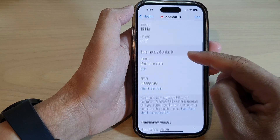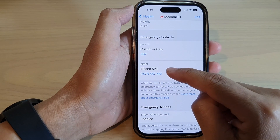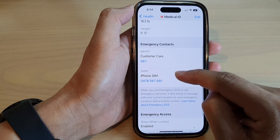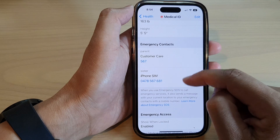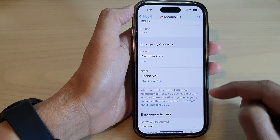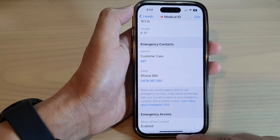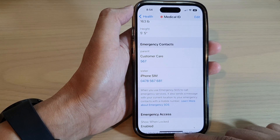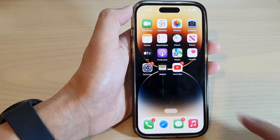And that's it! That is how you can add or remove an emergency contact in Medical ID on the iPhone 14 series. Finally, you can swipe up to go back to the home screen.